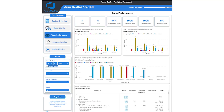Another important section is the team performance. It provides a detailed allocation of the team members and their overall productivity. It helps the Scrum team in taking crucial decisions during retrospectives and planning sessions.